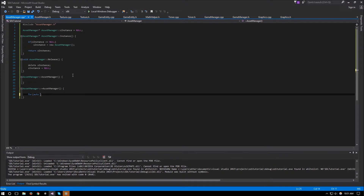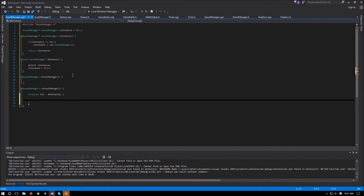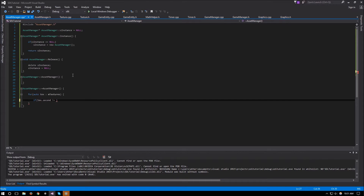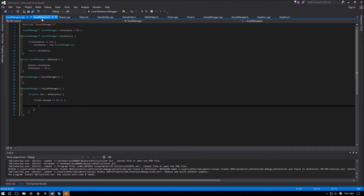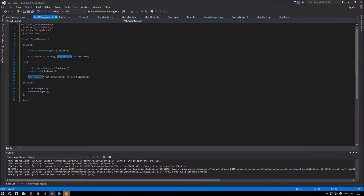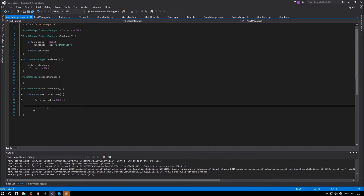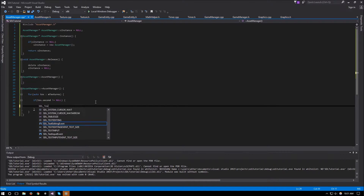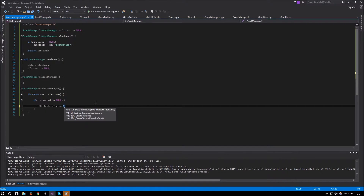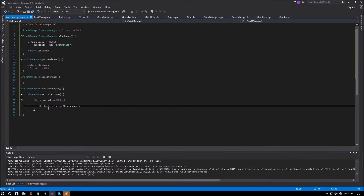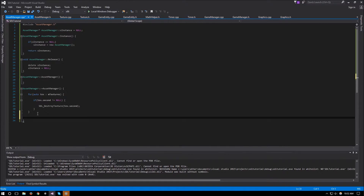The destructor loops through the m_textures map: for auto text in m_textures, if text.second is not equal to null — text.second being our SDL_Texture value — we call SDL_DestroyTexture passing text.second. After the loop, we call m_textures.clear() to clean everything up.